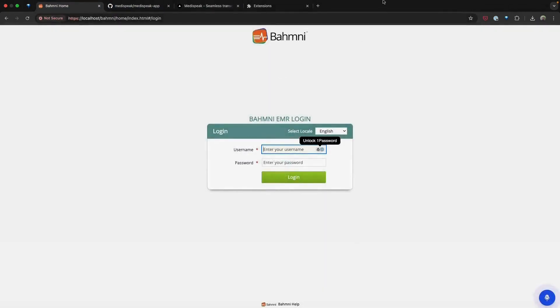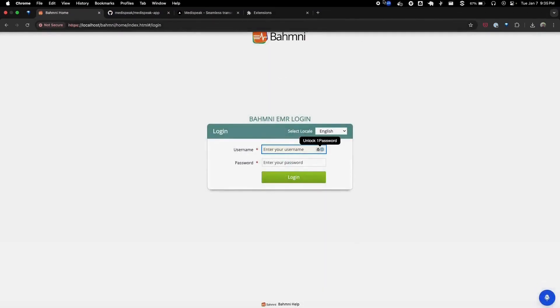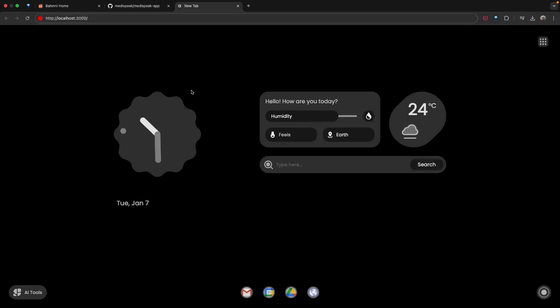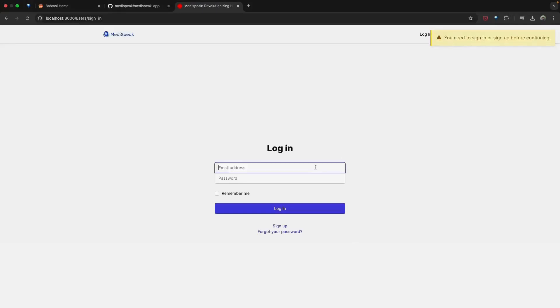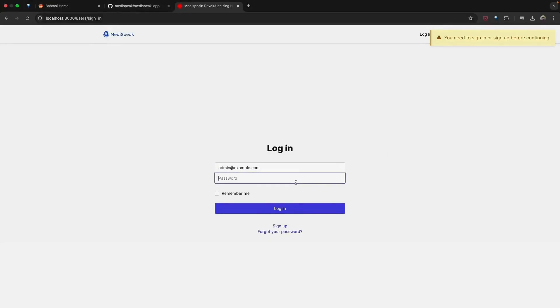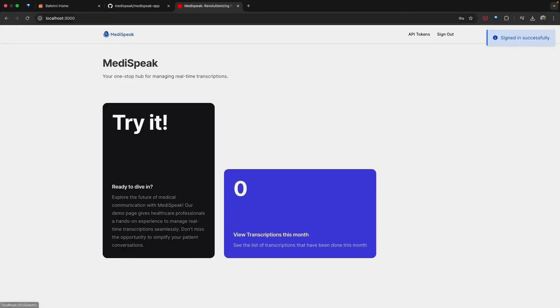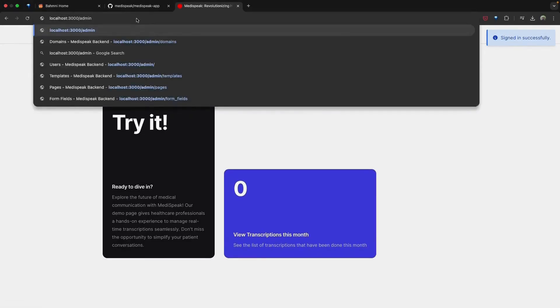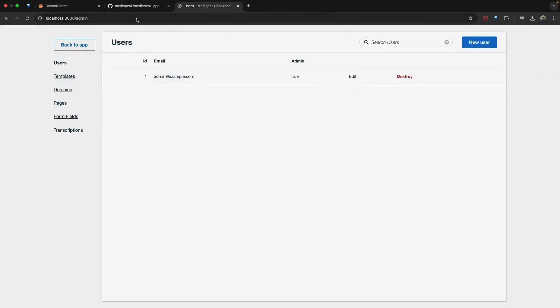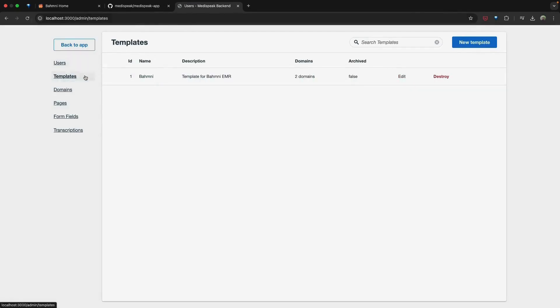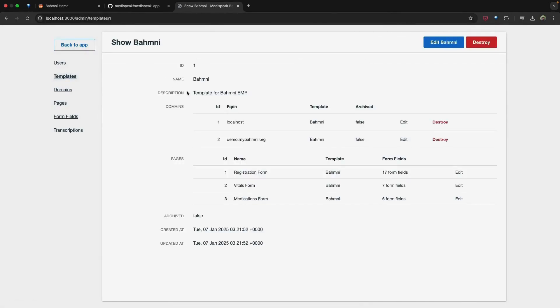With both the backend and frontend configured, you are all set to explore MediSpeak's capabilities. Now we can open MediSpeak by heading over to localhost:3000 and signing in with the demo credentials. Admin@example.com is the username and Test123 is the password. To configure the templates, pages, and form fields, open the admin tab by adding /admin to the URL. Here you will see that the Bhamini seed data has already set up a Bhamini template, two domains - localhost and demo.mybahmni.org - and pages that can be accessed from these domains.